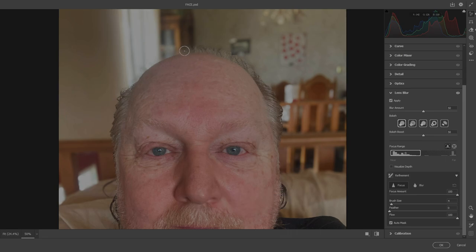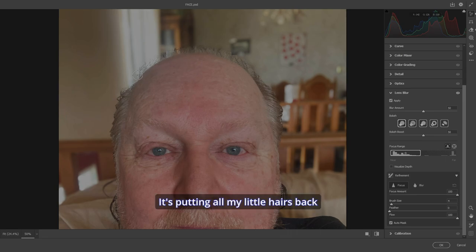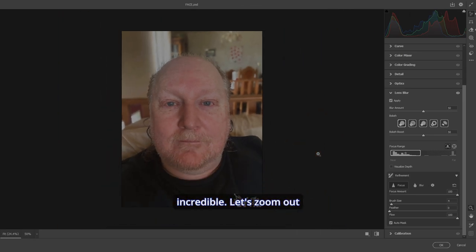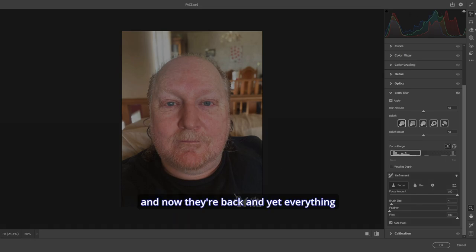And look at this. Look at this. It's putting all my little hairs back that I want. That's incredible. Let's zoom out.